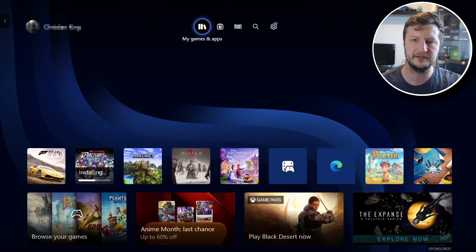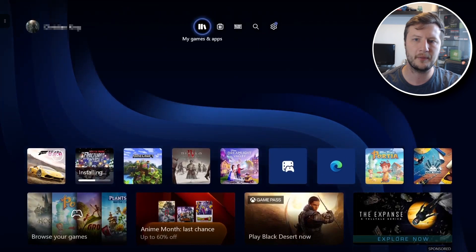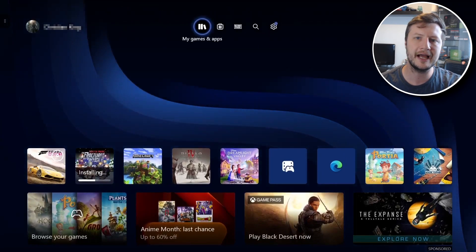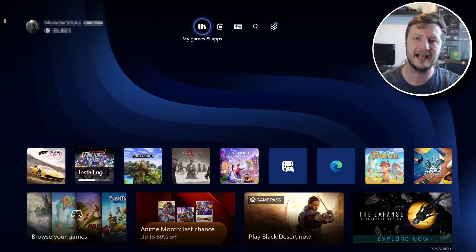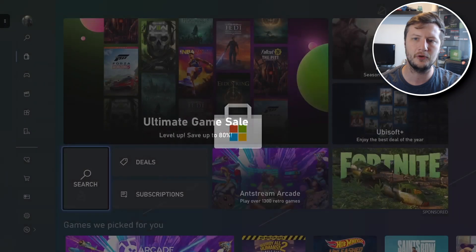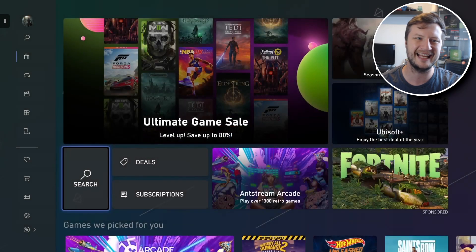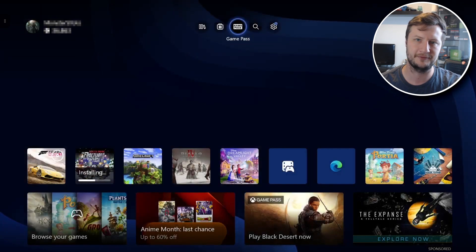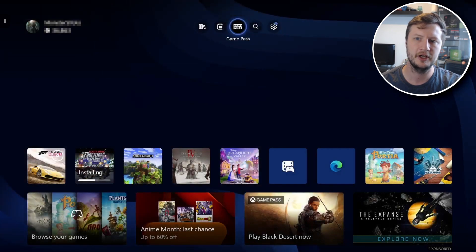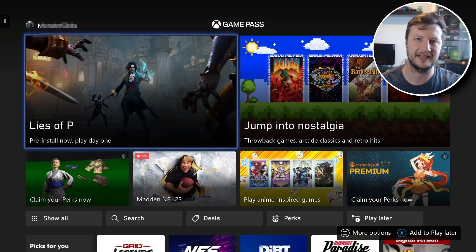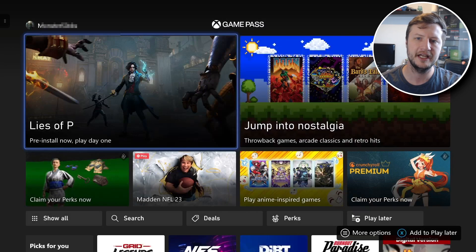So if you go all the way to the top you now have a few different options. You have my games and apps, you can then go across to store and select that and it opens up the store. If I go back again you then have Game Pass which you can then also open and it opens up the Game Pass.